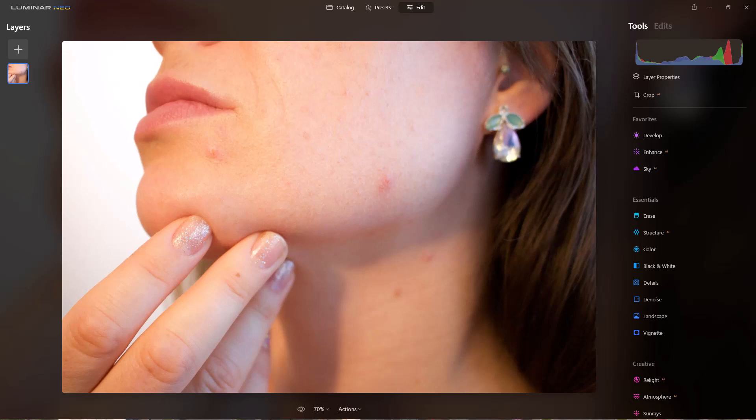Hey everybody, this is Dean and welcome to PhotoBlue. Today I thought I'd discuss how to retouch, remove dust spots, remove power lines, remove blemishes from photographs using the erase tool in Luminar Neo.